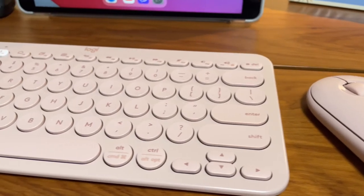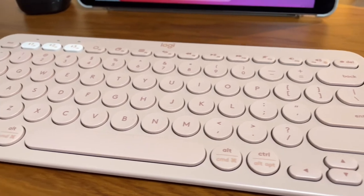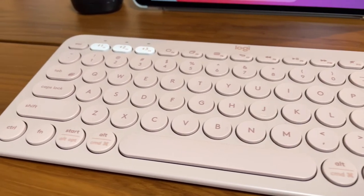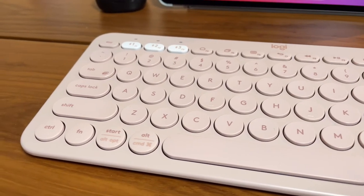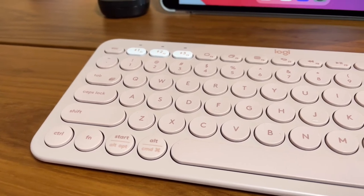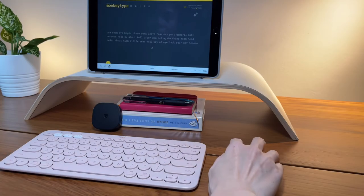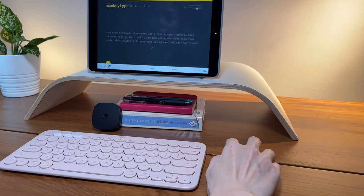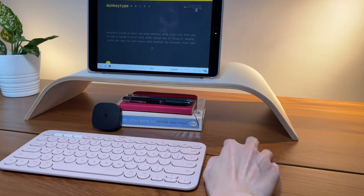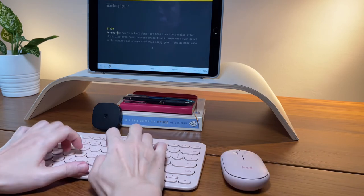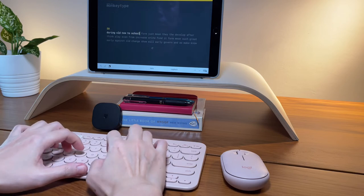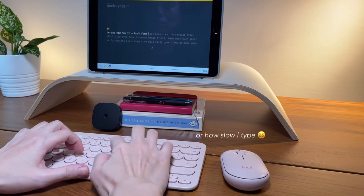This small size keyboard then comes with smaller keys and a unique one, I must say, as we don't see round keys a lot on keyboards. I love the quiet typing feel on the K380 keyboard. So here are some typing sounds and at the same time a typing test. And let's see how fast I can type on the K380.